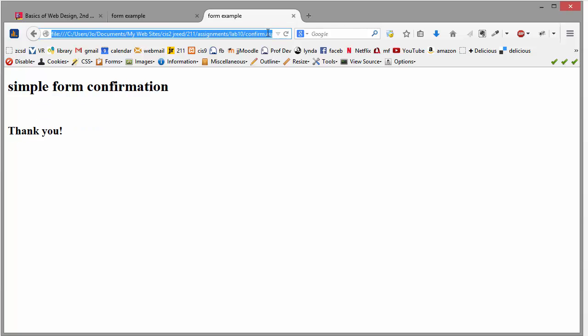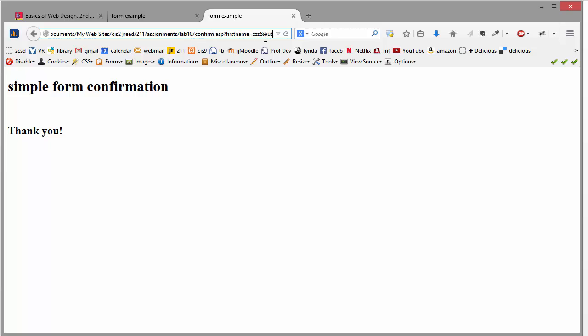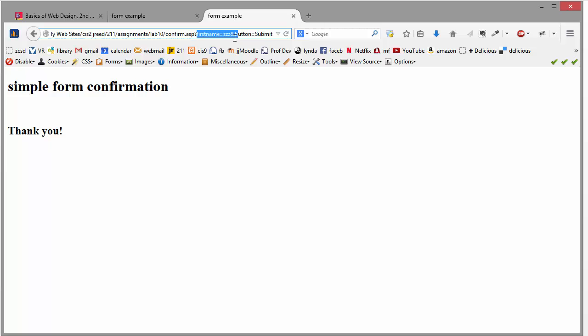And what I wanted to point out is that when you use the GET, notice that this stuff gets added on to the end of the URL. So there's a question mark and then the data will show up as pairs. So this is the field name, first name. And then the value, whatever you typed in the form, gets stuck in there.